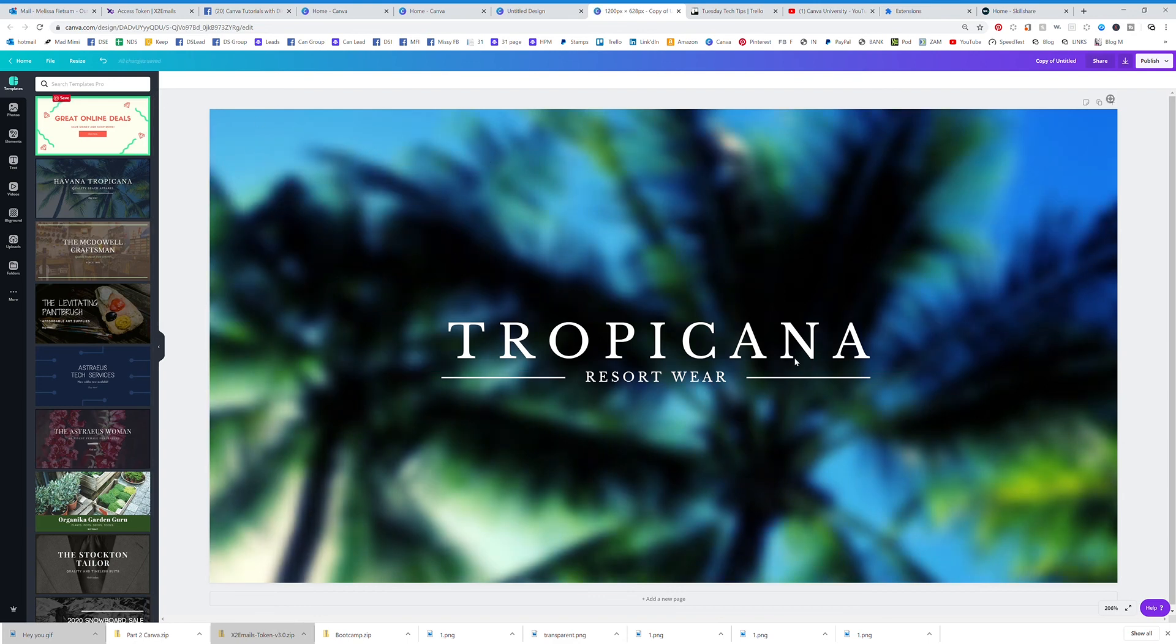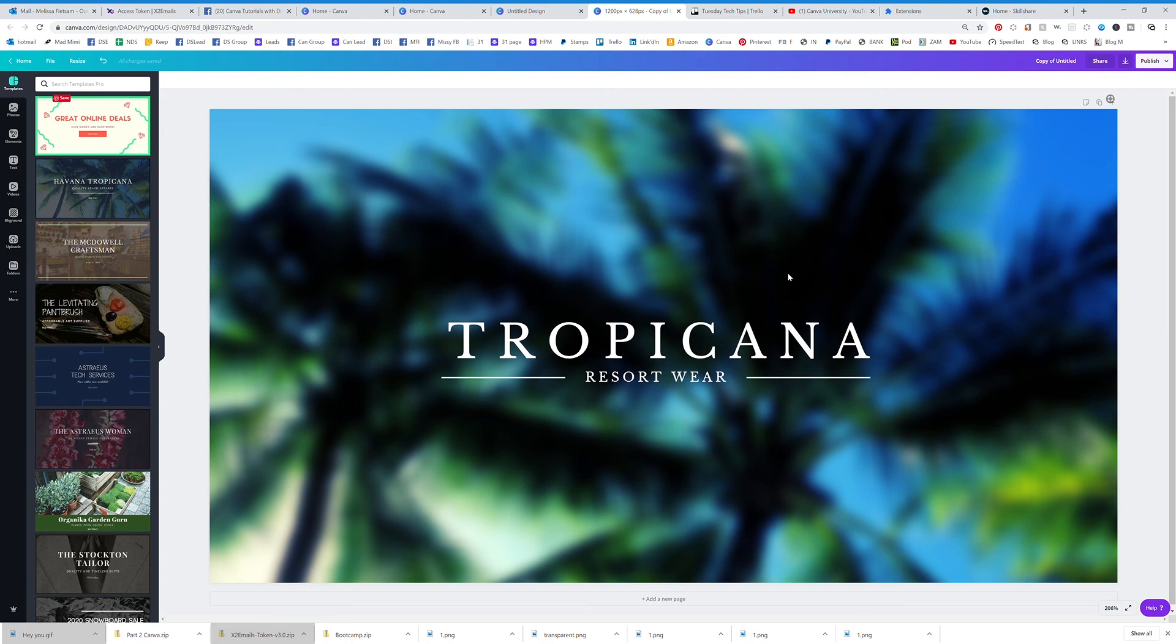There is the new copy that it made with the new dimensions. So that's how you can do custom dimensions in any of your graphics.